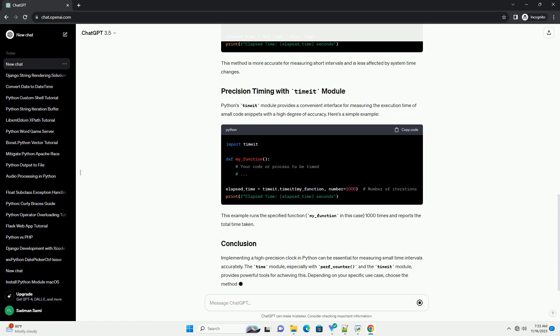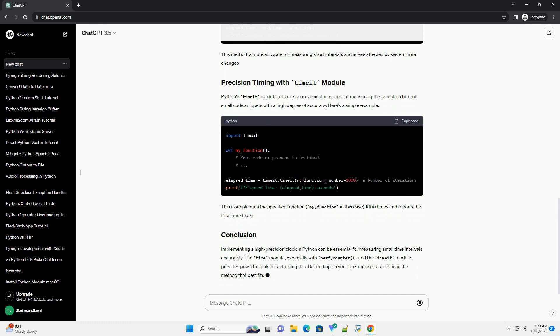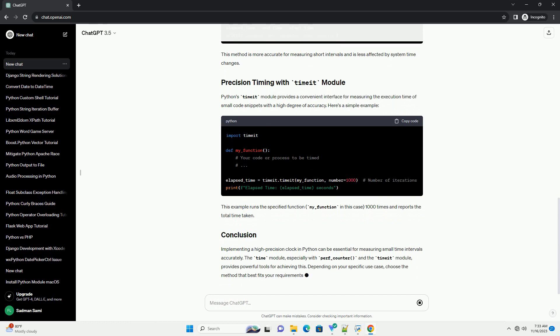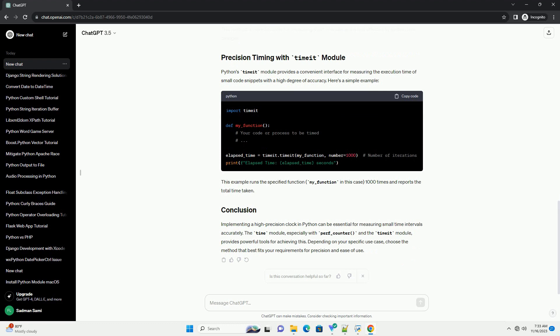Python's Timeit module provides a convenient interface for measuring the execution time of small code snippets with a high degree of accuracy. Here's a simple example. This example runs the specified function, my_function in this case, 1000 times and reports the total time taken.